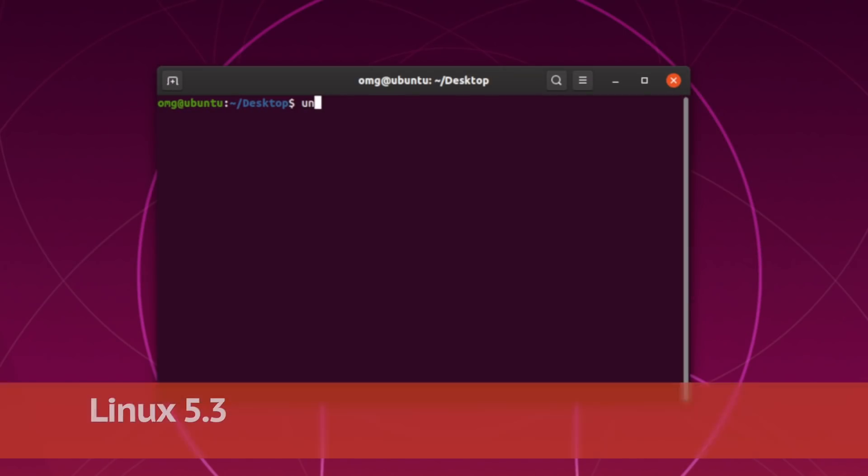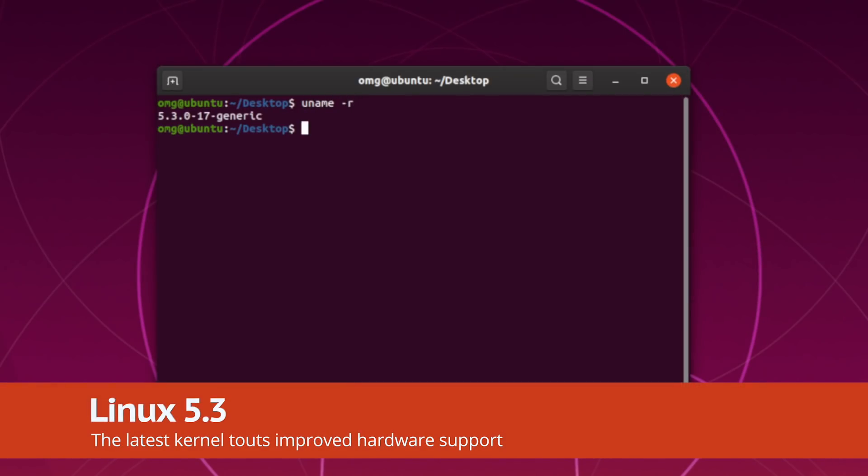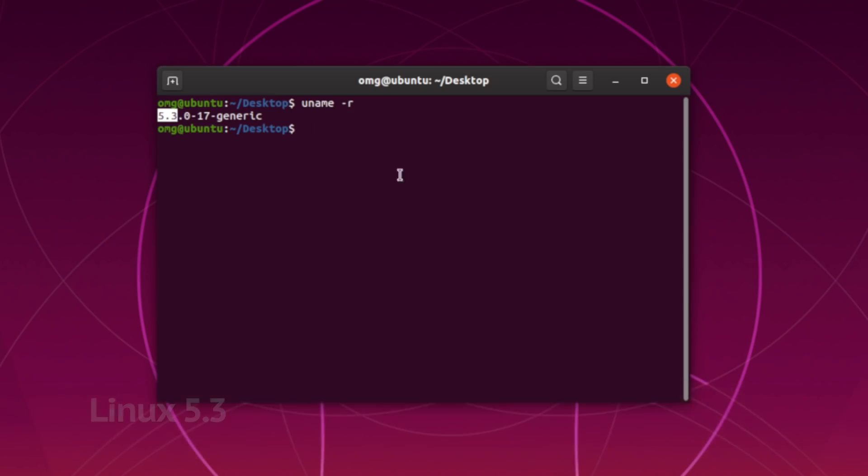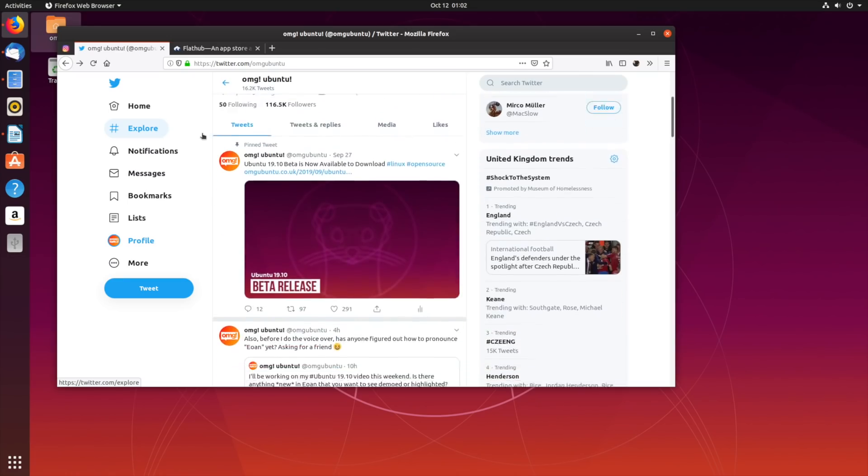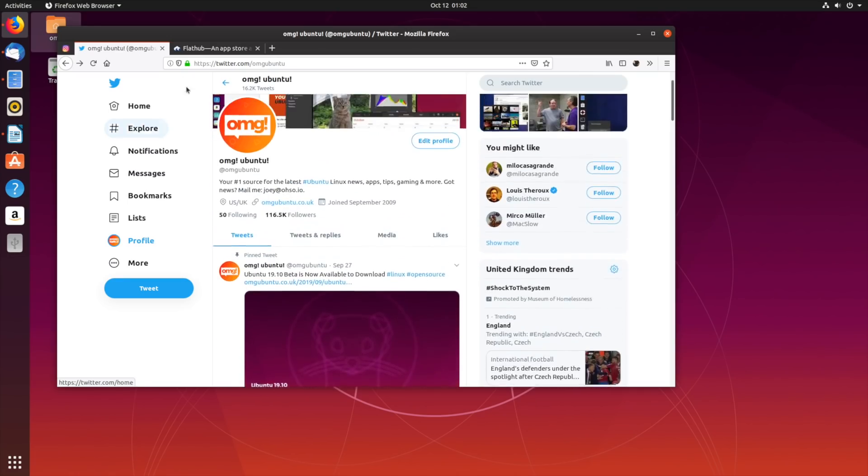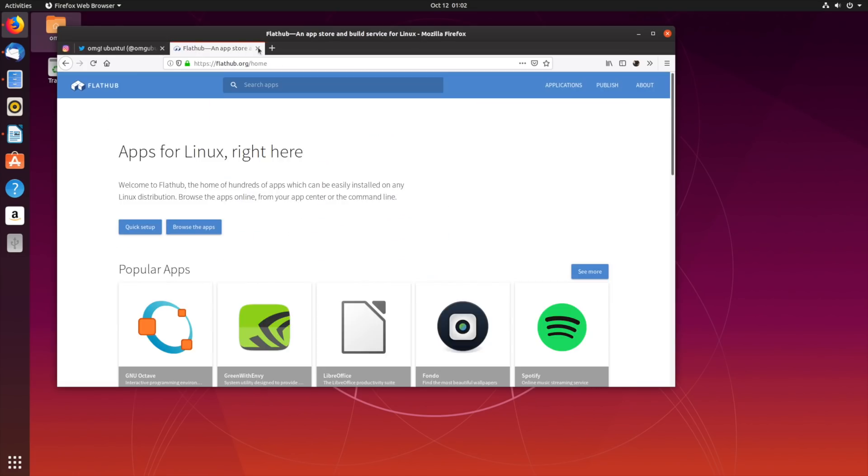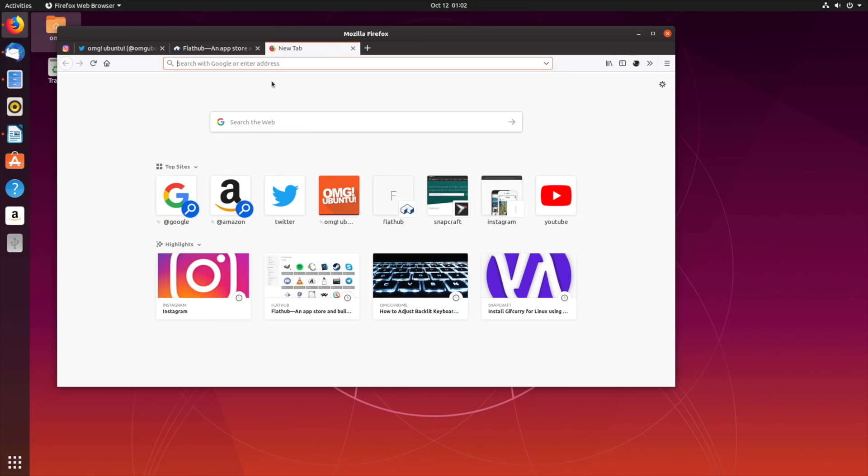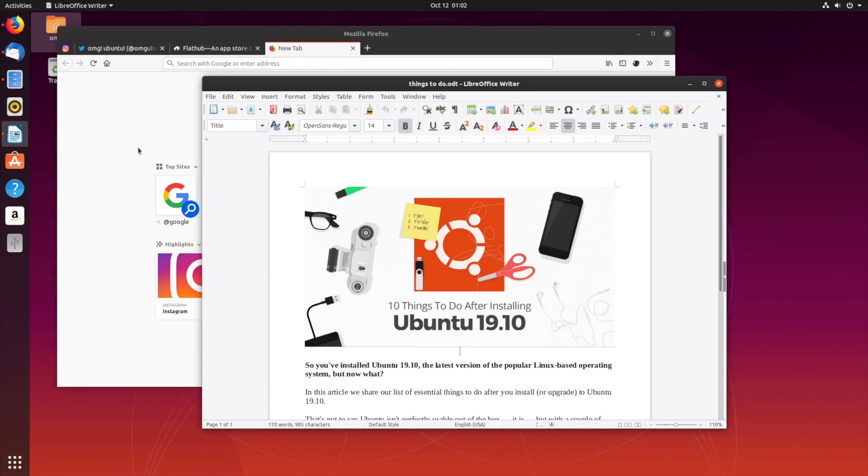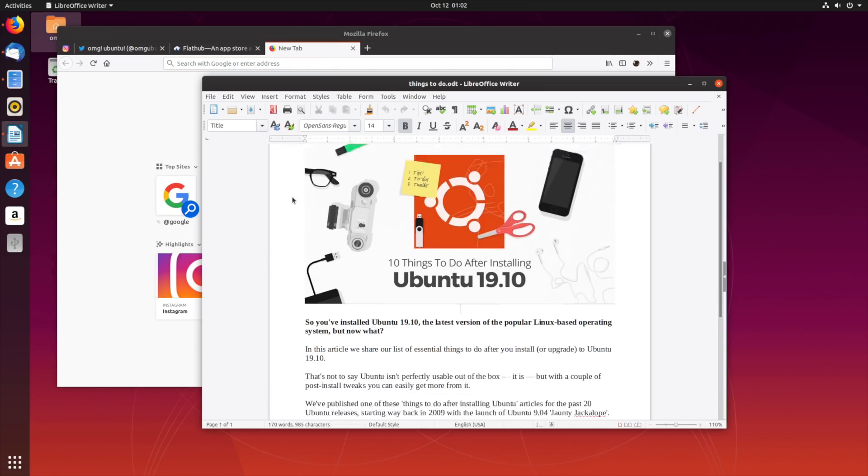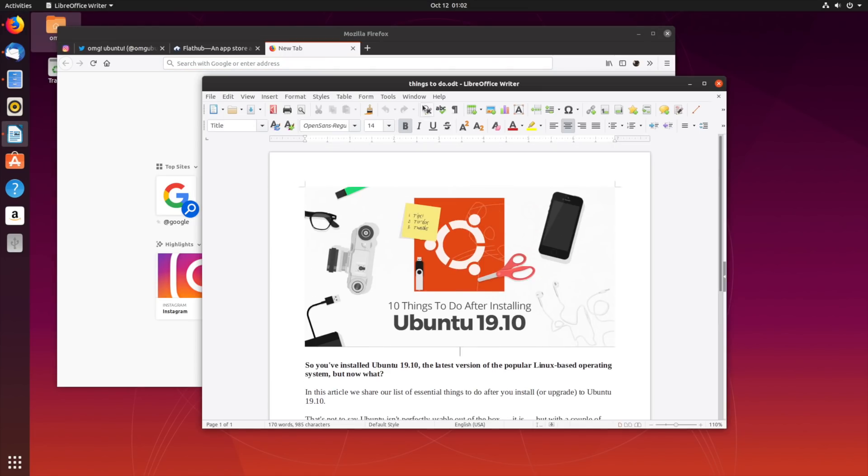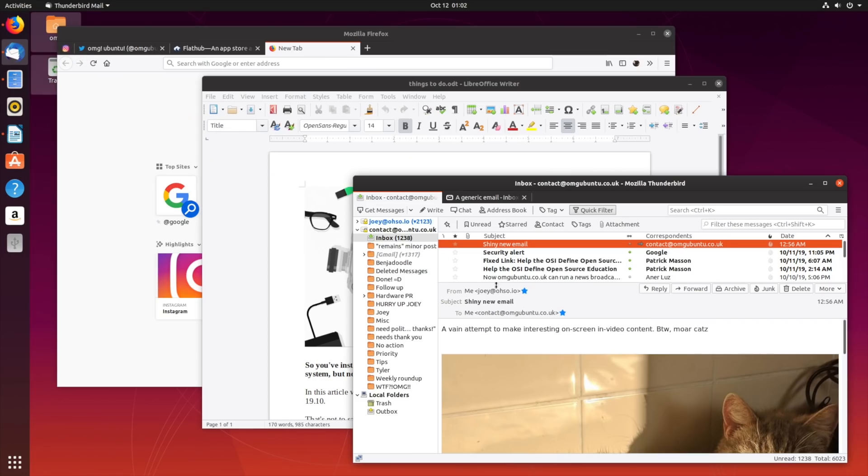Linux kernel 5.3 is on board with a clutch of new and improved hardware support. You also get the latest versions of open source apps like the Firefox web browser, LibreOffice productivity suite, and the venerable Thunderbird email client.